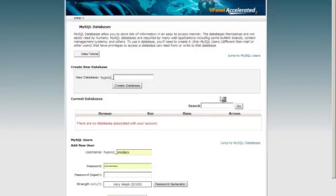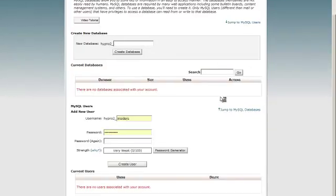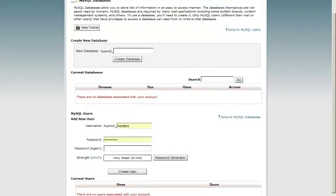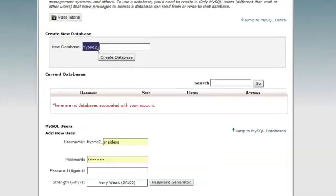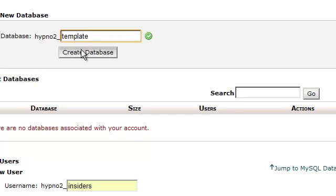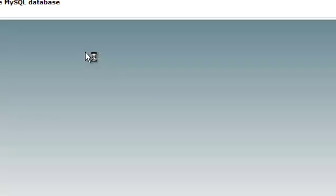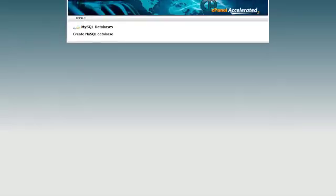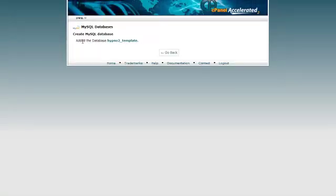And we're going to create a MySQL database, which is really, really easy, nothing too technical. So I need to create a new database and it's got in here by default the name of my username. Okay, so I'm just going to call this one template. And we can click on create database. And just wait for that to load. It should take just a few seconds. So that's been done and we can go back.